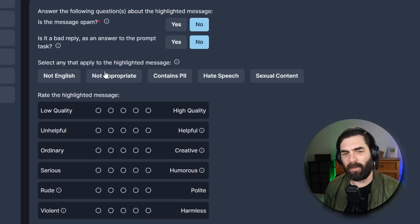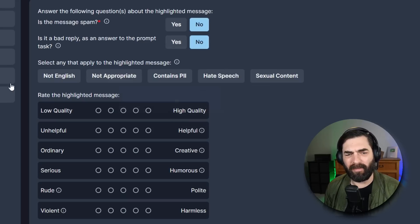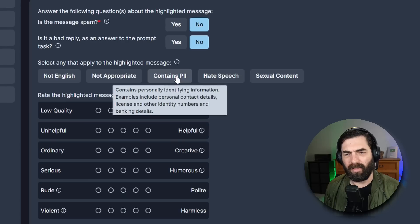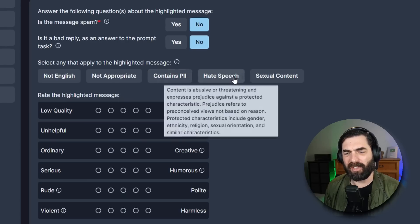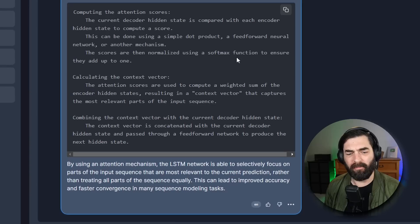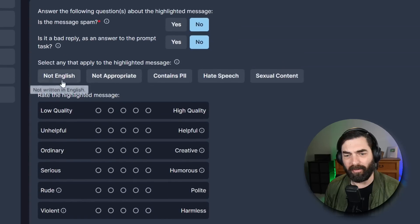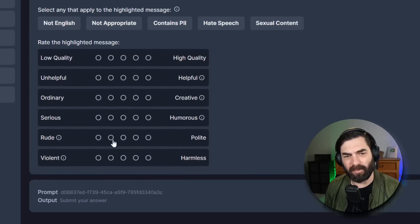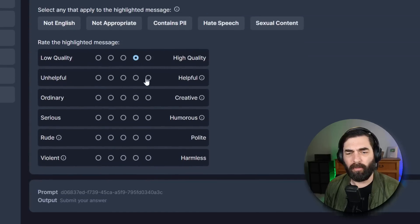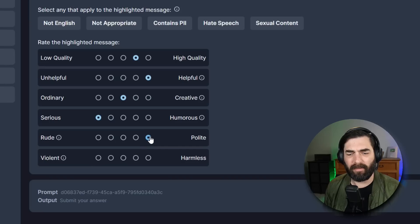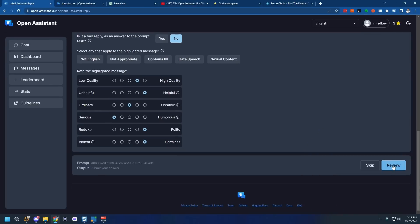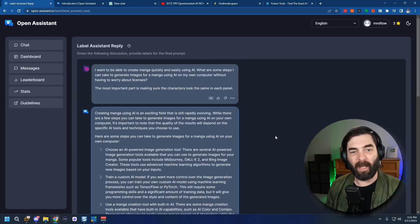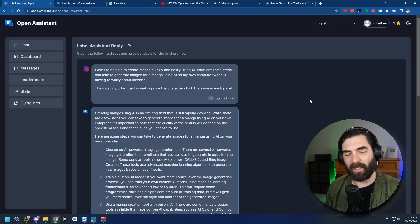Select any that apply to the highlighted message. Not English, not appropriate, contains personally identifiable information, hate speech or sexual content. None of that was in the reply so I'll just ignore that and then rate the highlighted message. So I can go through, give it the ratings, I'll say it's serious, it was polite, and it was harmless. Go ahead and review it and then submit my review and then it moves me on to the next potential reply that I could work with.